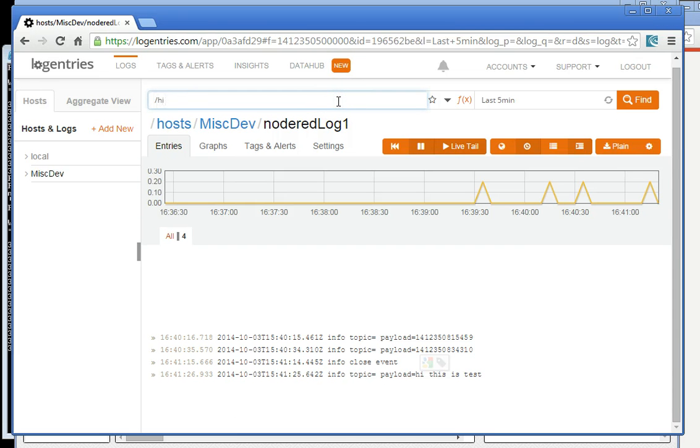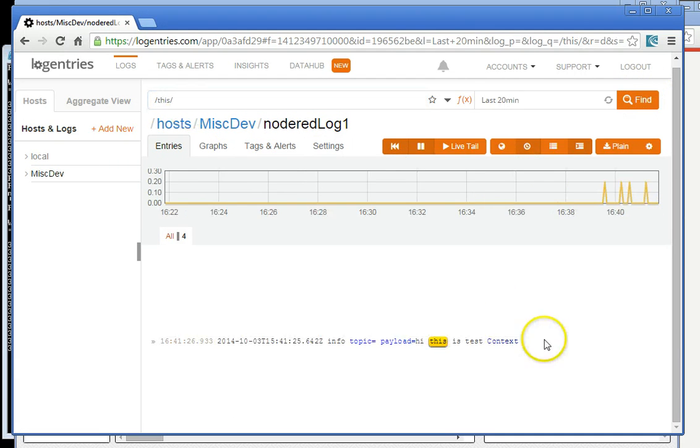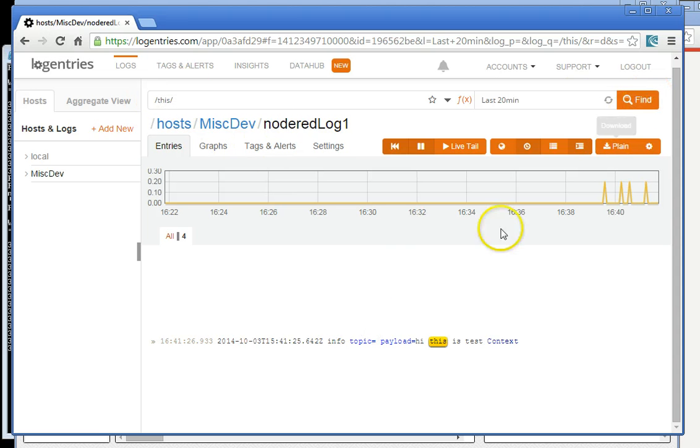So let's say I want to search for hi, this is a test in the last five minutes. And it didn't find that, but okay, so now I was able to test for the word this. In the last 20 minutes, I hit find, and it found that line of that log.